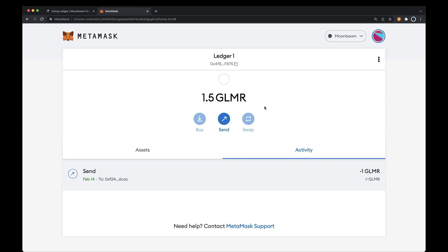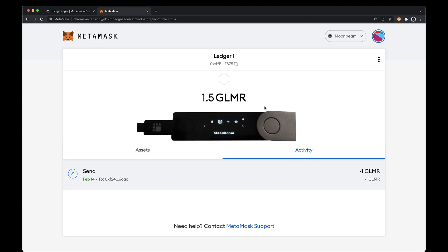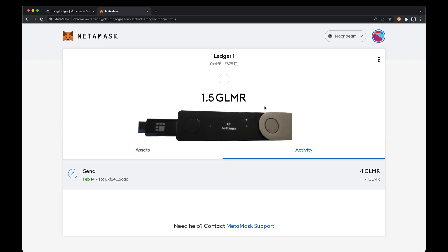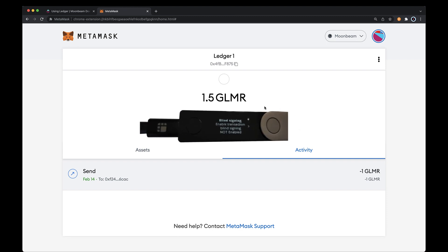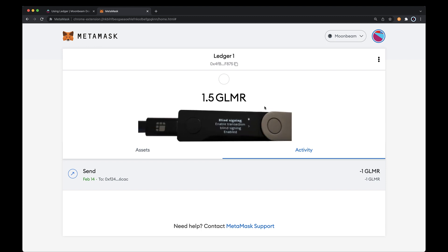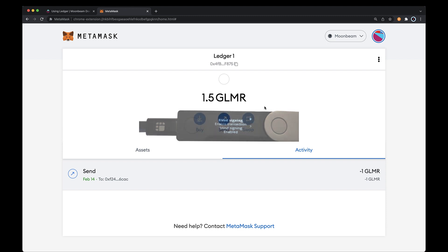You can also interact with smart contracts using your Ledger device. Assuming you still have the Moonbeam app open on your device, go ahead and click the right button until you get to the Settings screen. Click both buttons to see the settings available to change. You should see the Blind Signing screen and it should show Not Enabled. To enable it, go ahead and click both buttons. And you're all set. Now you can interact with contracts using your Ledger device.